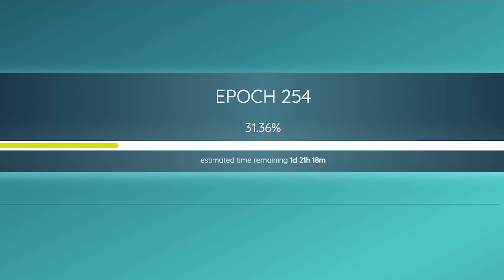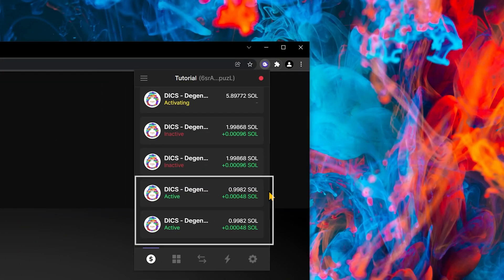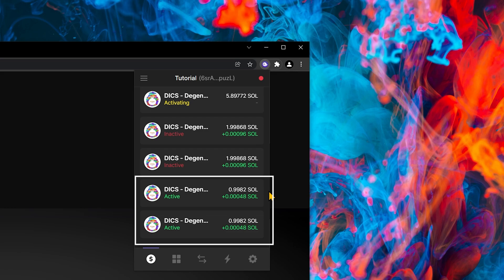These two stakes at the bottom are both active. They are both earning Solana rewards. And at the end of each epoch, so about 2.5 days, they are paid out their rewards.